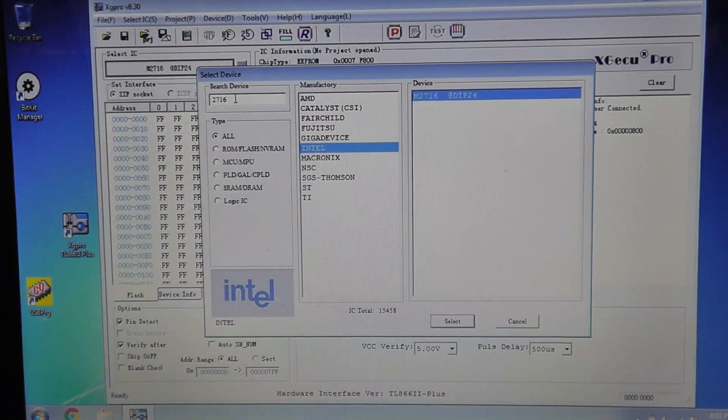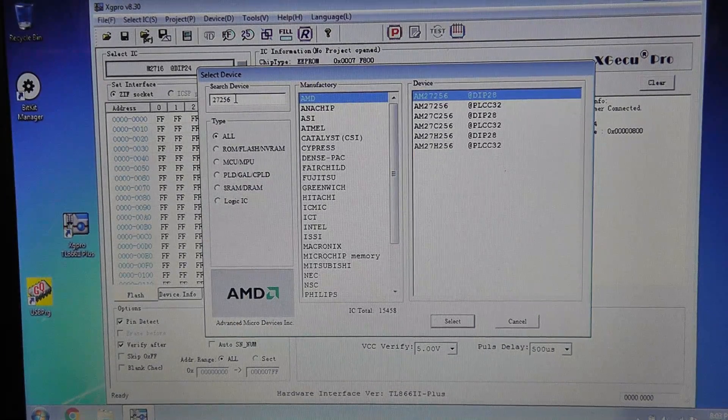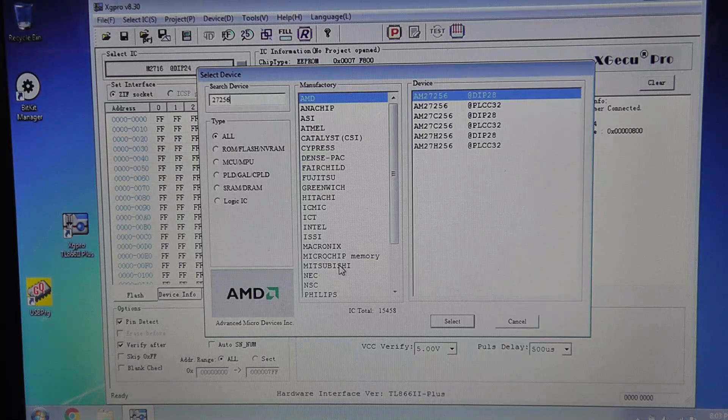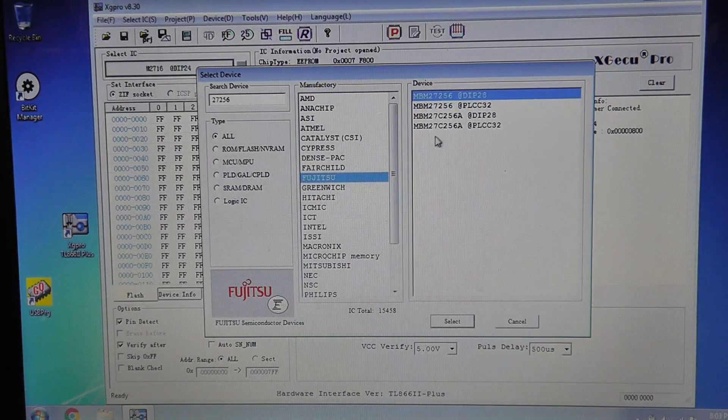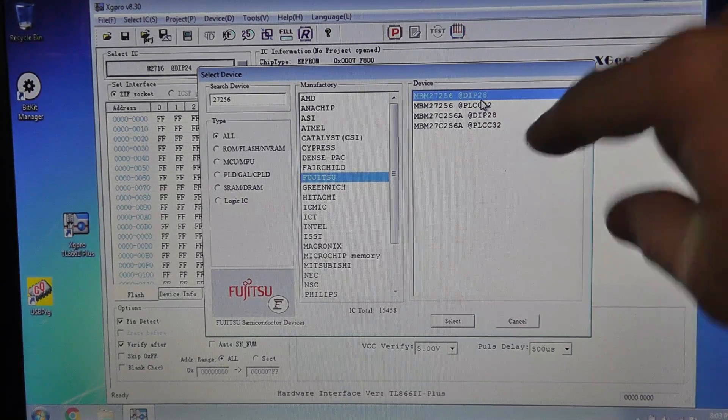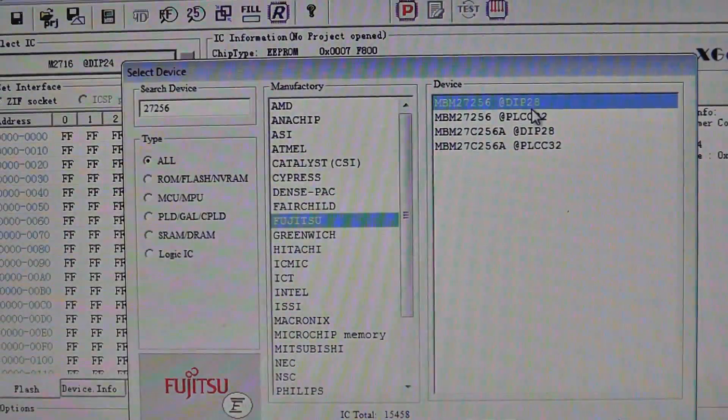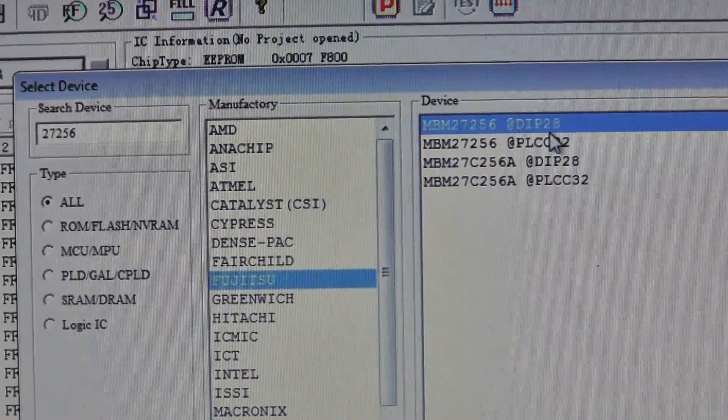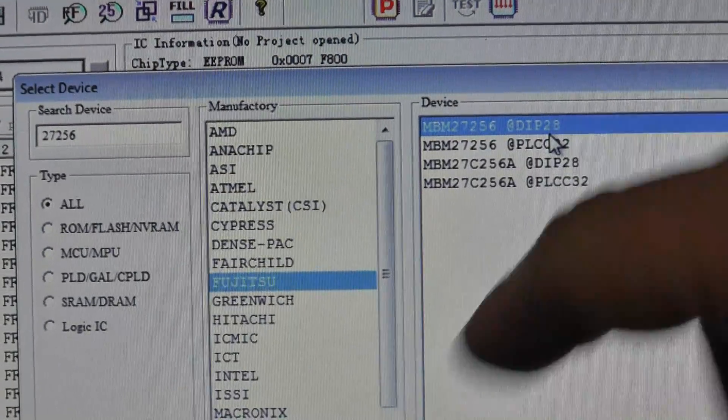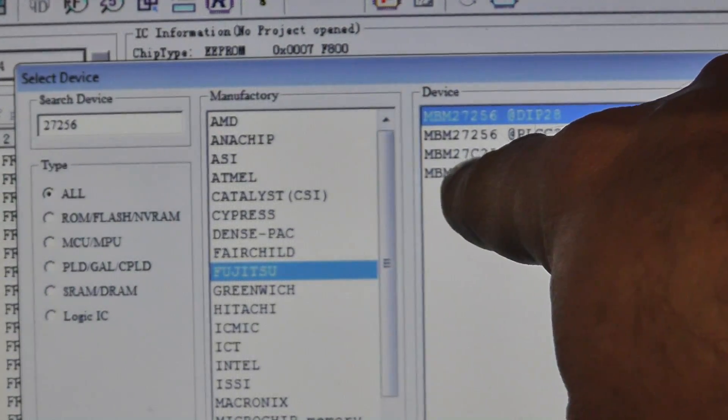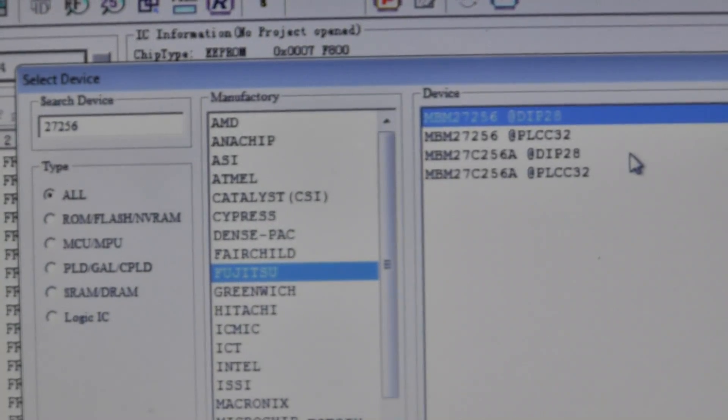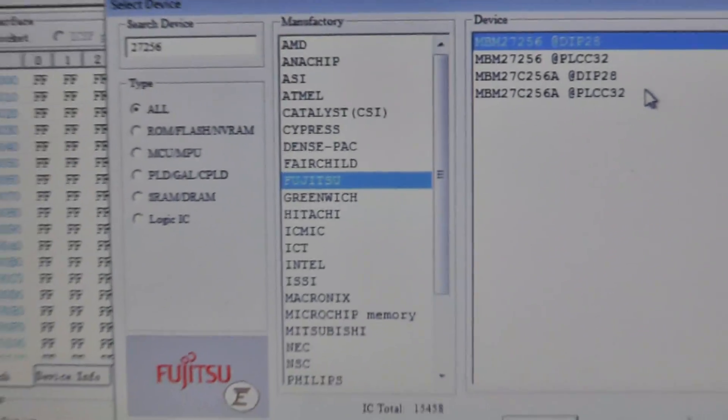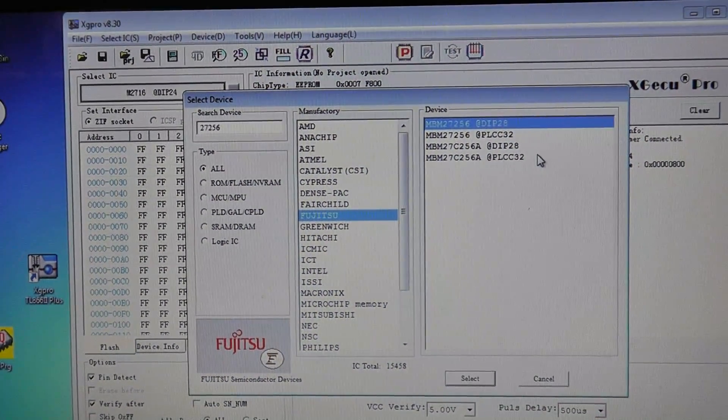If we wanted to search for 27256, we need Fujitsu. It tells you whether it's, I know it's hard to see here, let's see if I zoom in. You can see that it says DIP 28, but they also make PLCC versions of this as well, they make a CMOS version so 27C256, etc. Pretty easy to select the right chip.